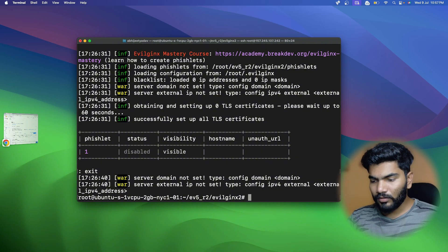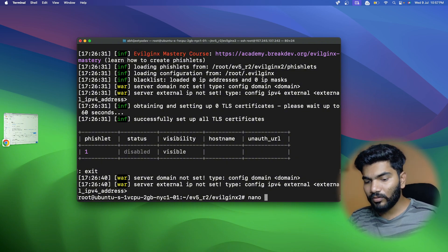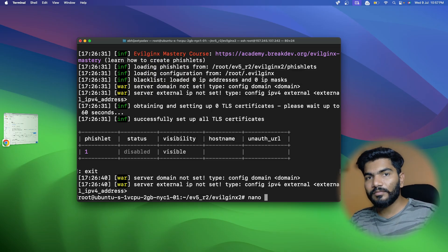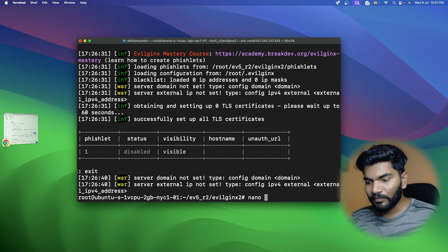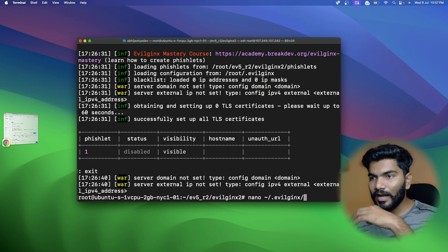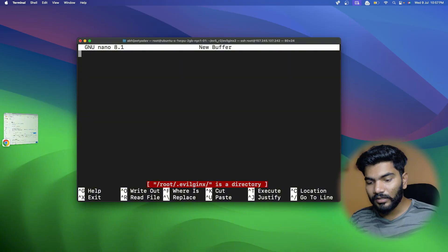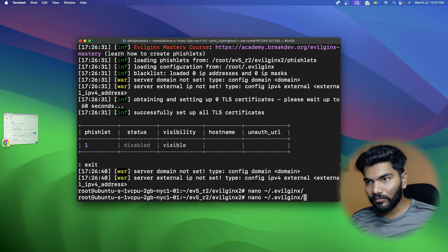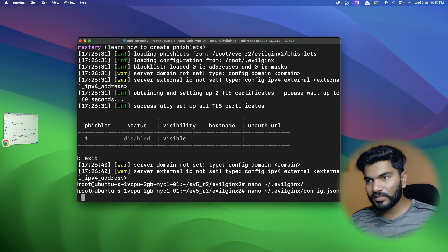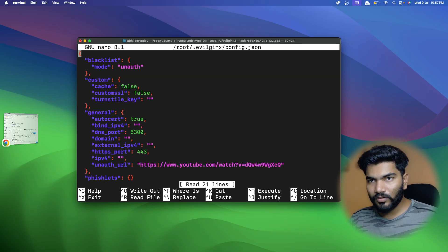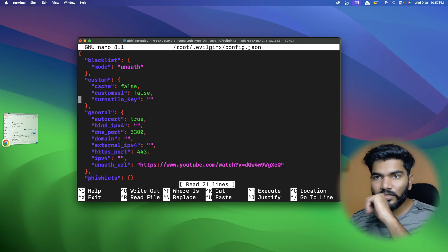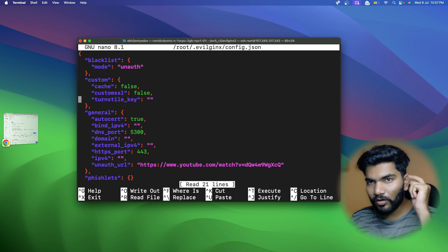Let's configure everything. I'll type 'nano' then the tilde slash to go to the base directory, then type '.evilginx'. That takes me inside the EvilGinx folder - it says it's a directory. Let me exit and add 'config.json'. This is our configuration file, and you'll find there are a lot of options available.